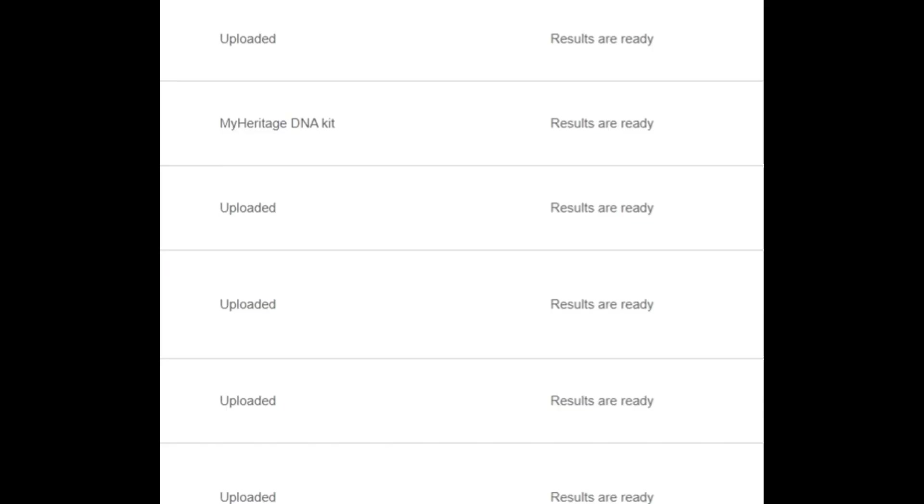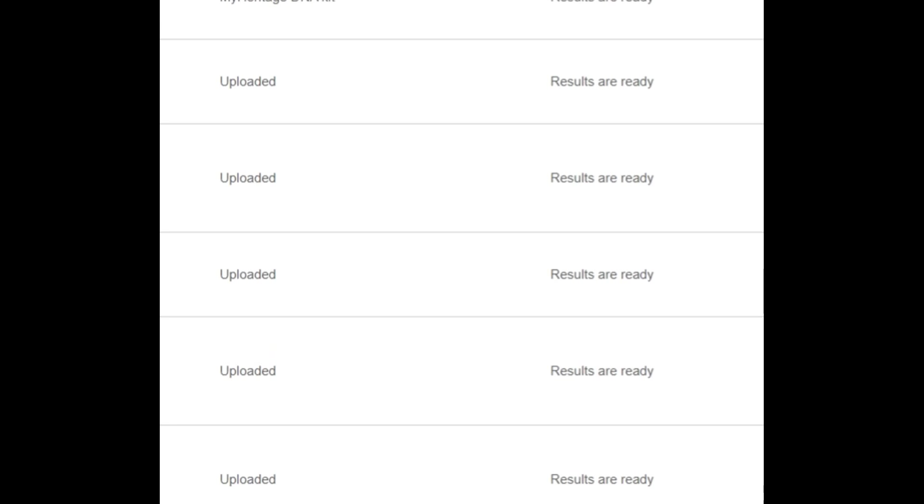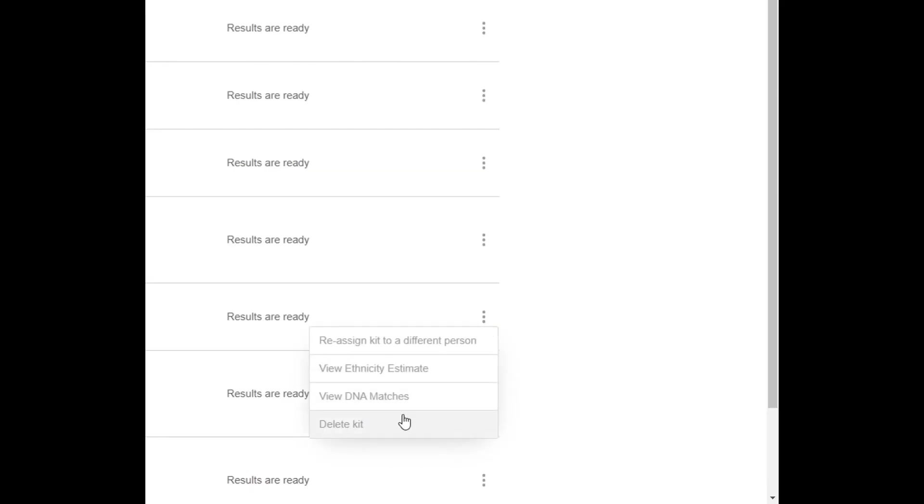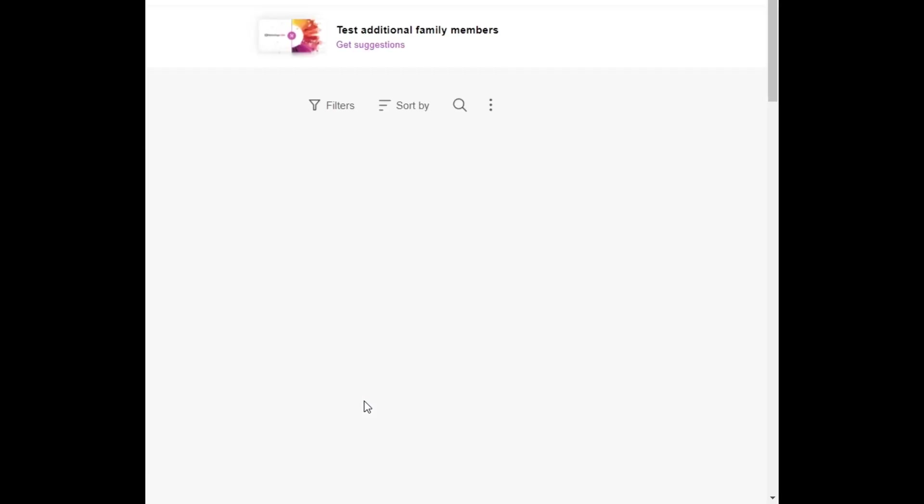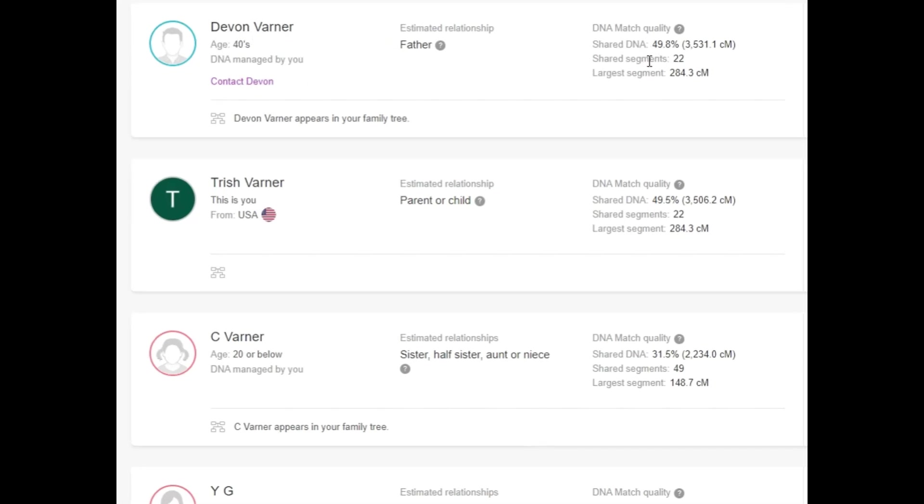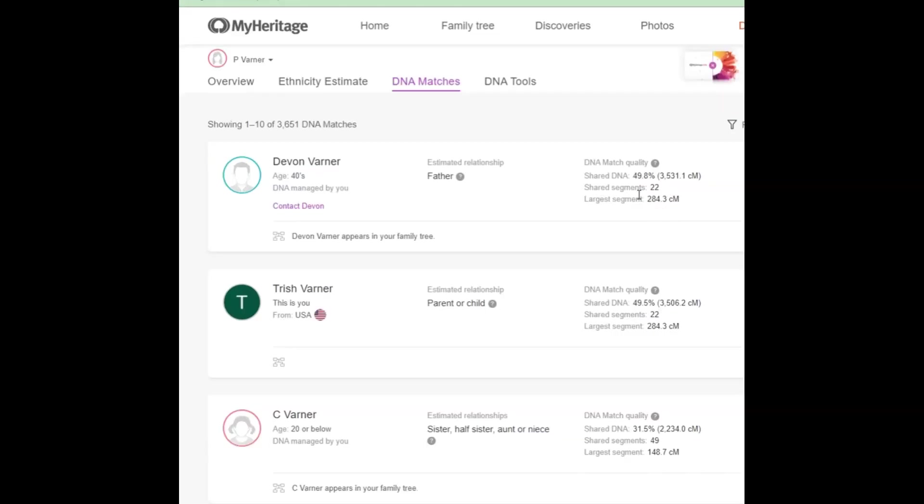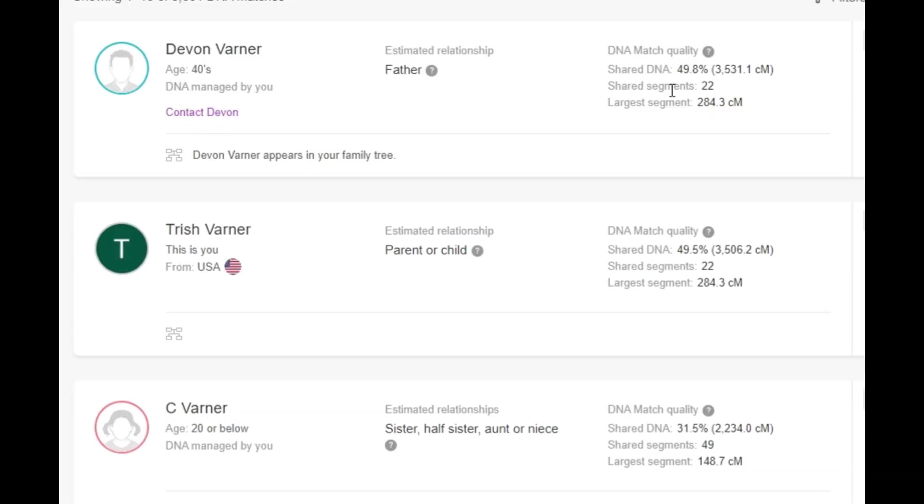All right, so real quick, I want to switch over to Payton's profile. And it says here, results are ready. I want to click on view DNA matches. And under Payton, you will see that again, my husband is listed as her father. Now, keep in mind that Payton took the ancestry DNA test, just like Devin and I did. This is why I think when MyHeritage did the analysis of Devin, my DNA, and Payton's DNA, our shared DNA is higher than when compared to Karis' because we all took the test from the same testing site and she's the only one who didn't. So our raw data came from ancestry DNA.